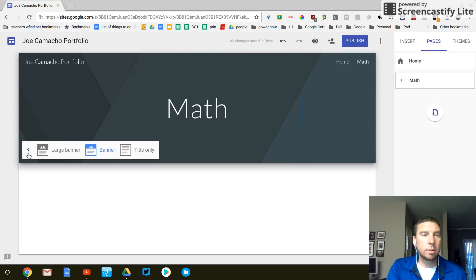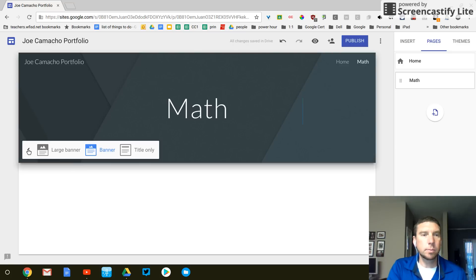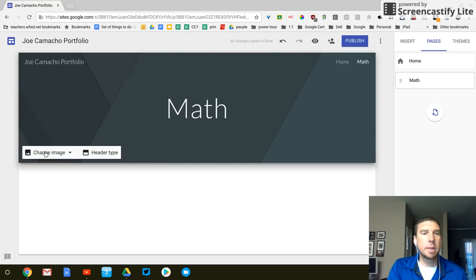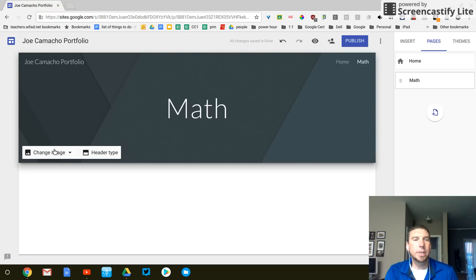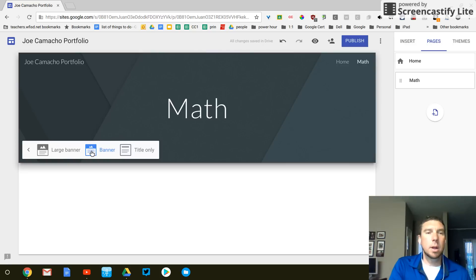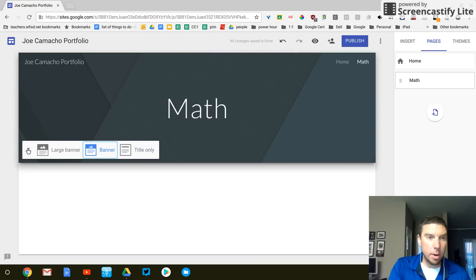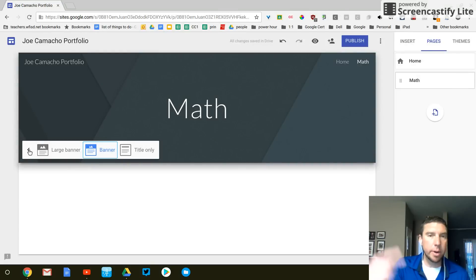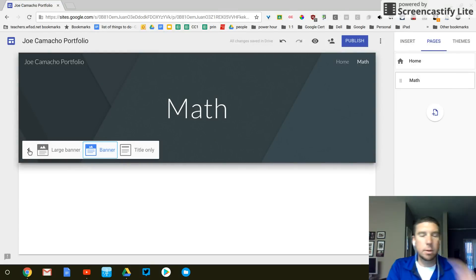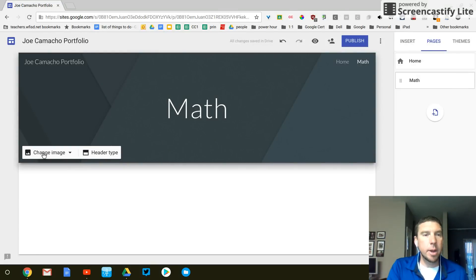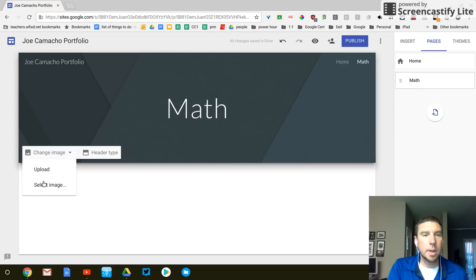Click on this little back arrow over here. And then you can change image. Alright. I'm going to go back. You see this little arrow right here, right beside large banner. It's pointing that way or maybe that way. Anyway, so change image and then select image.